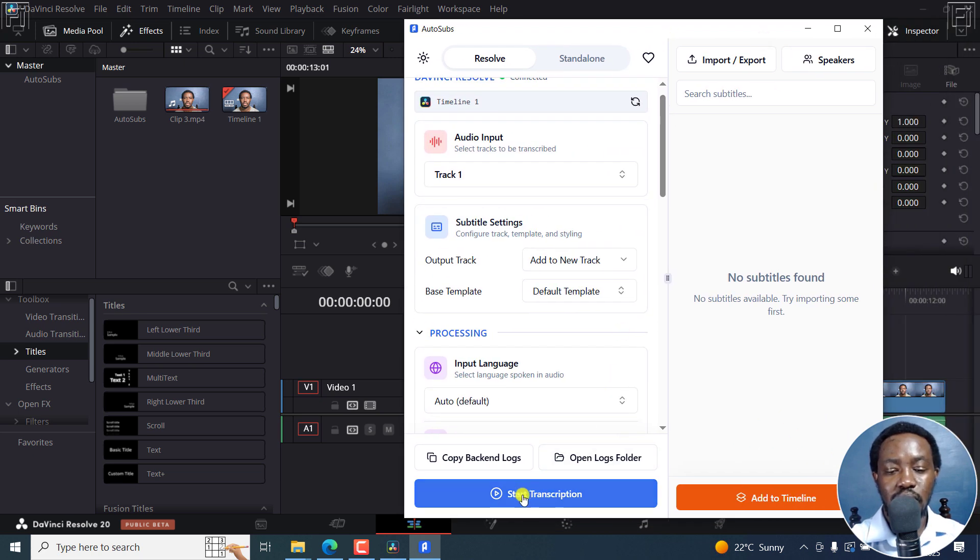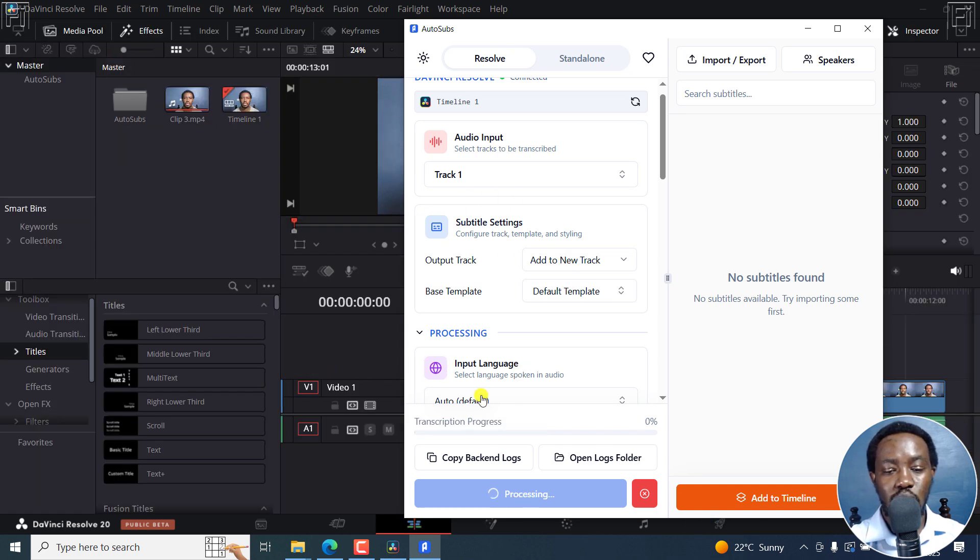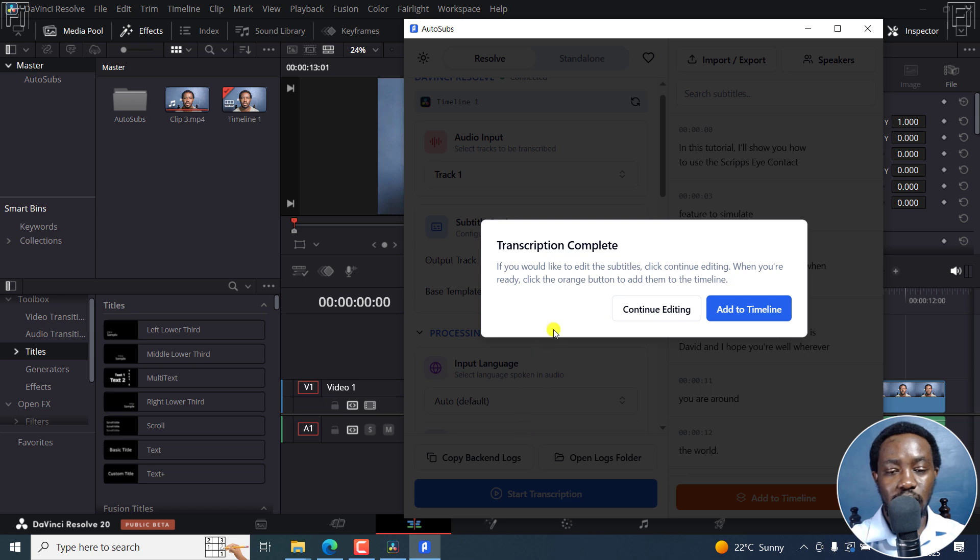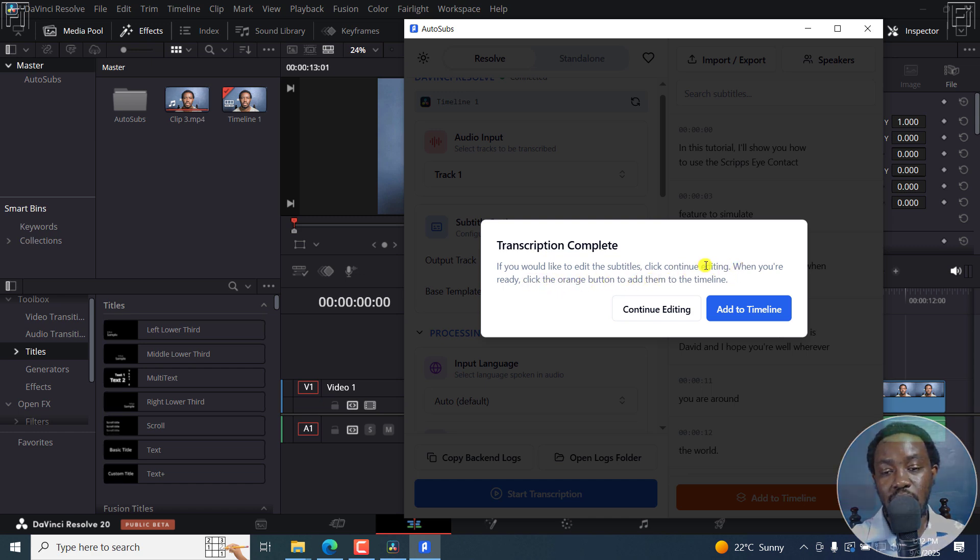Just click on start transcription. And because that's a short video, it's going to export the audio, and then the transcription process is going to begin. Transcription complete. If you'd like to edit the subtitles, click continue editing. When you're ready, click the orange button to add them to the timeline.